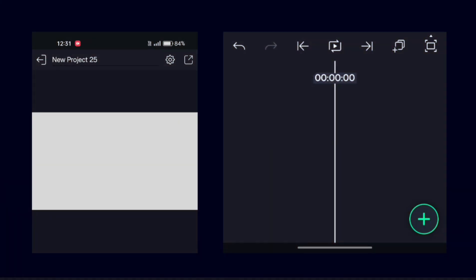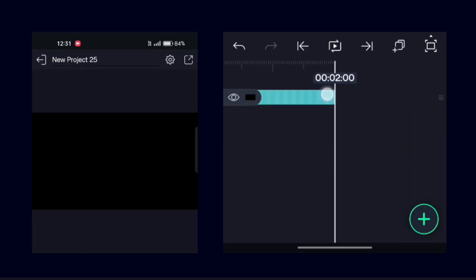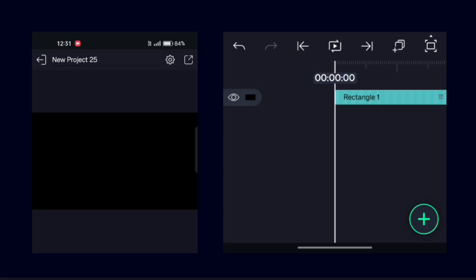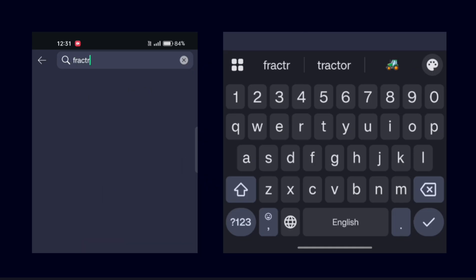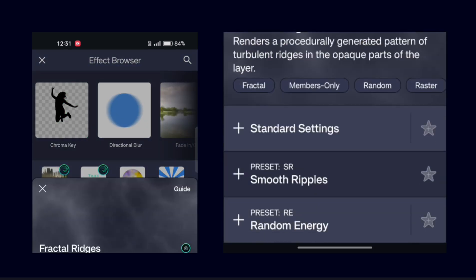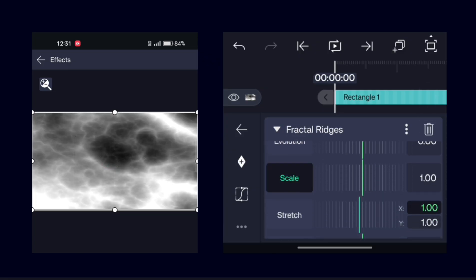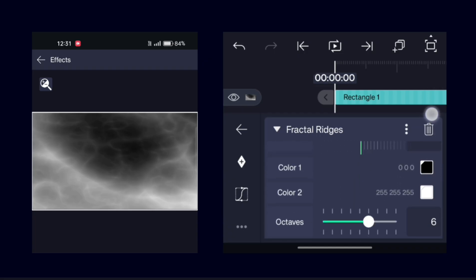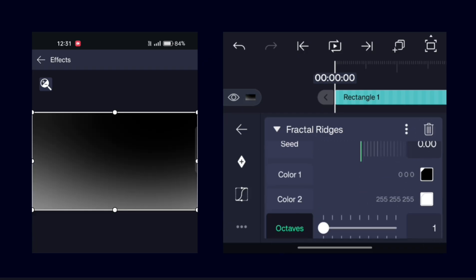To create the first background animation, add a black rectangle. Now add an effect called Fractal Ridges. First, increase the scale, then set the octaves to one. Now set the white color to any color that you want.